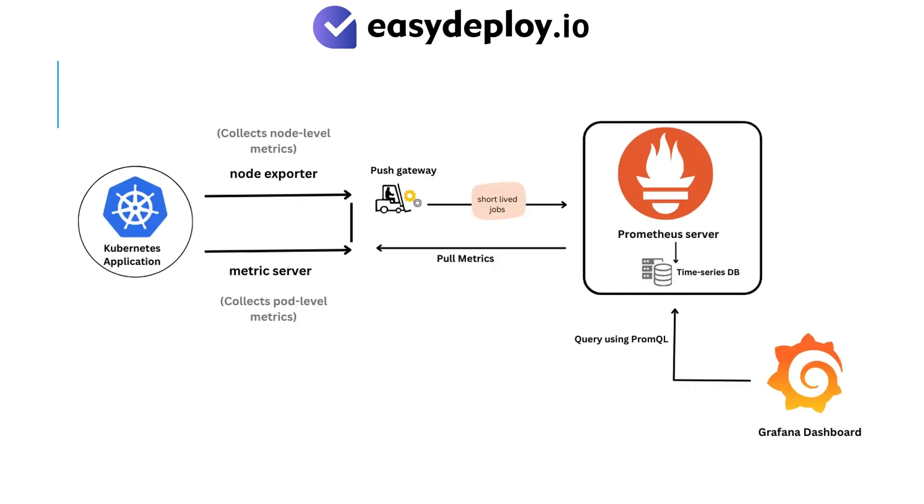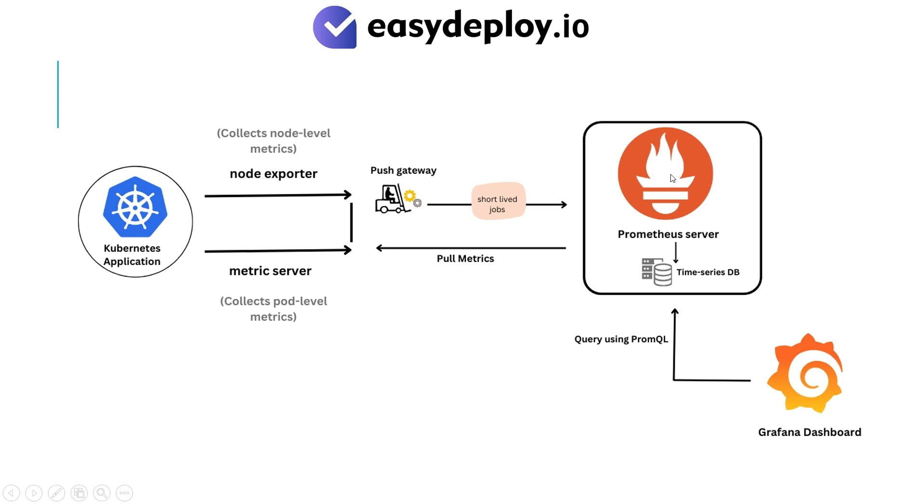And here's the Prometheus architecture. Let me explain it. We have the Node Exporter and Metric Server components. The Node Exporter collects node-level metrics from Kubernetes applications, while the Metric Server gathers pod-level metrics. Next, our Prometheus server retrieves metrics from both the Node Exporter and Metric Server using a pull mechanism and stores them in a time series database.